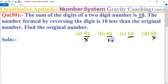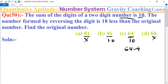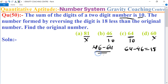4 plus 6 is 10, and 6 plus 4 is 10, so the first criteria is satisfied for both options B and C. Now checking the second condition — the number formed by reversing the digits is 18 less than the original. For option C, the number is 64; reversed it gives 46, and the difference is 18. For option B, the number is 46; reversed it gives 64, which is greater, not less — so option B is not possible. Therefore option C satisfies both conditions, so 64 is the correct answer.